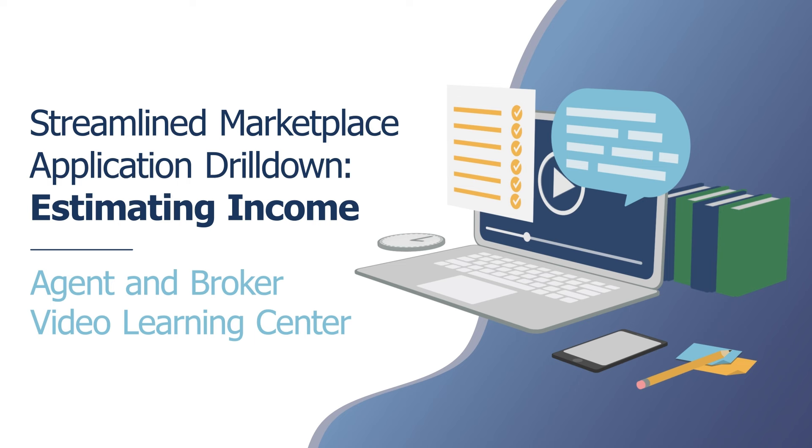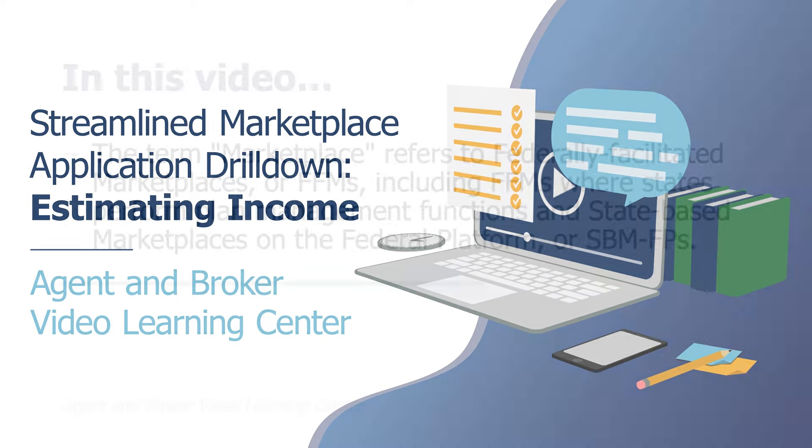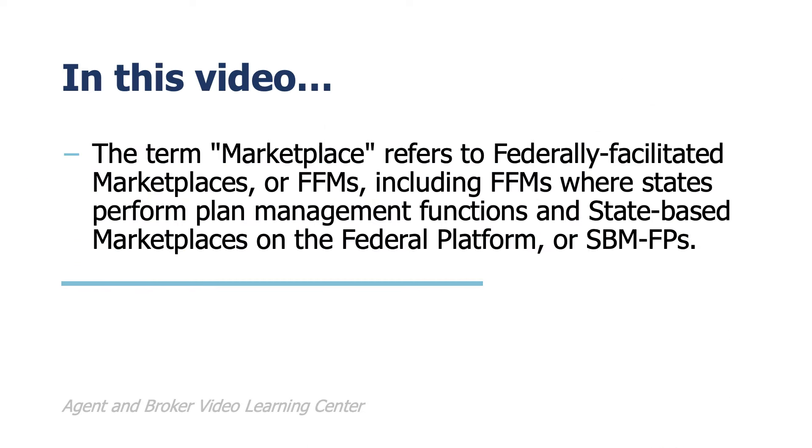Savings for marketplace coverage are based on the applicant's expected household income for the upcoming year, not the previous year. In this video, the term marketplace refers to Federally Facilitated Marketplaces, or FFMs, including FFMs where states perform plan management functions, and state-based marketplaces on the Federal Platform, or SBMFPs.